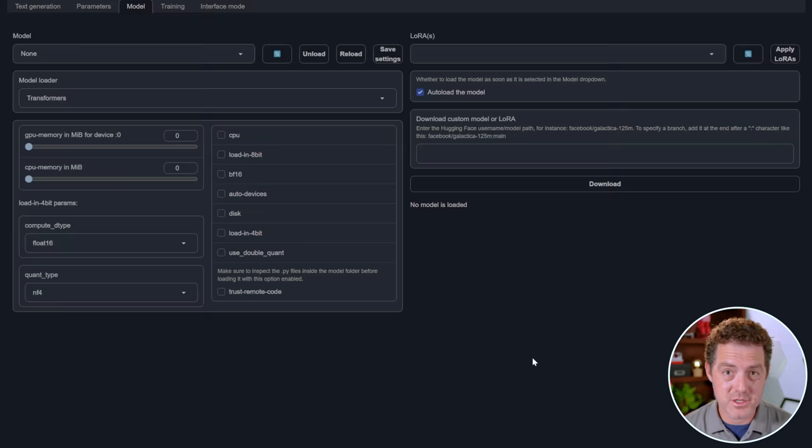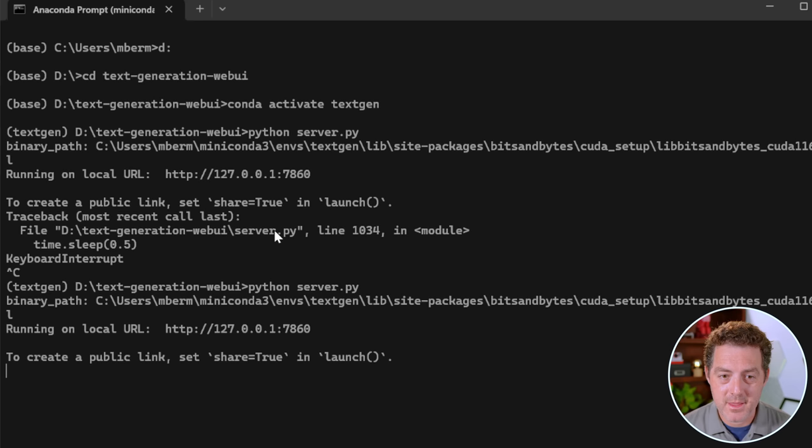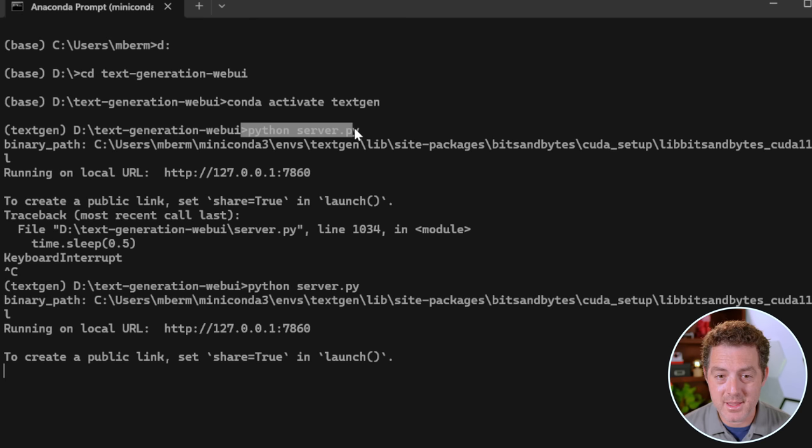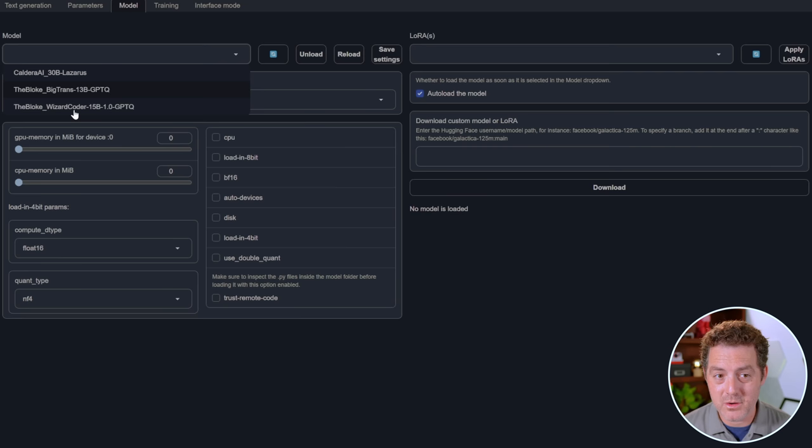This is going to be a quick tutorial, assuming you already have TextGen Web UI installed on your local machine. And if you don't, check out this specific tutorial here. So once you have that done, in your Conda environment, you're going to want to run python-server.py, and that'll spin up the TextGen Web UI server. Then, right here in the dropdown, you can see we now have the Bloke Wizard Coder 15B model. We just click it, and it loads up.